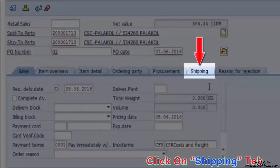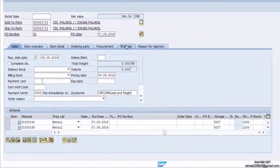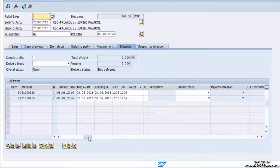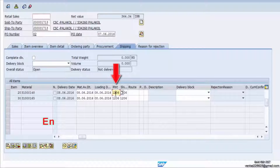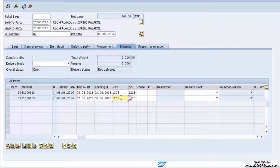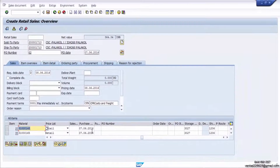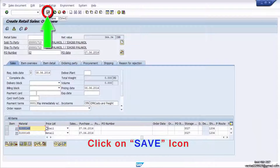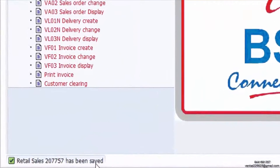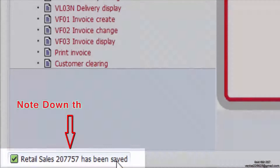Click on the Shipping tab. Enter the plant code if it is not available. Click on the Save icon. Note down the sales order number.